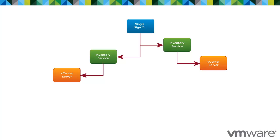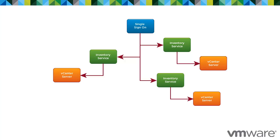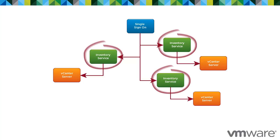After you install vCenter Single Sign-On once, you can connect all new vCenter Server instances to the same authentication server. However, you must install an Inventory Service instance for each vCenter Server instance.